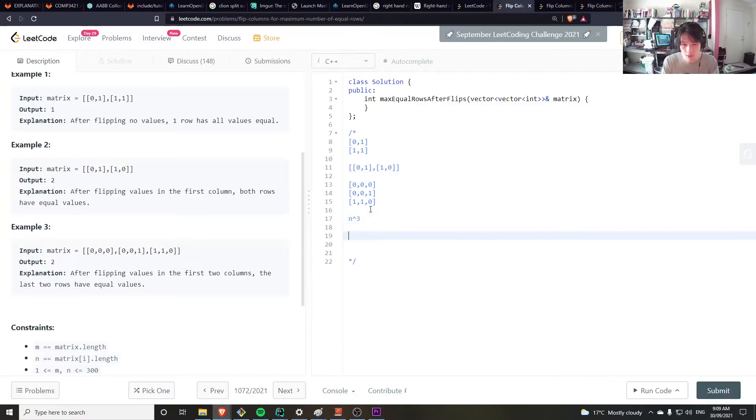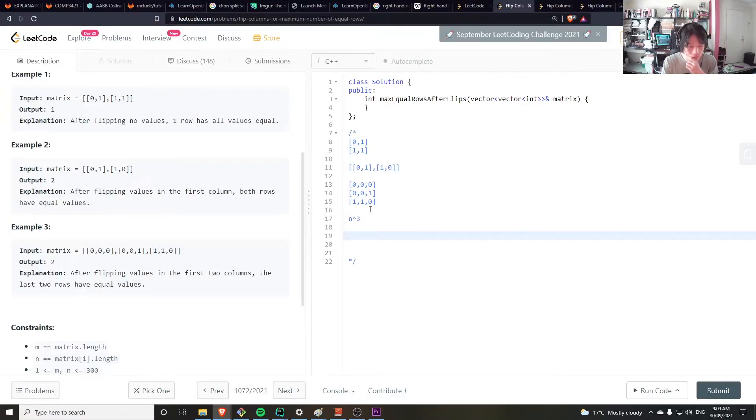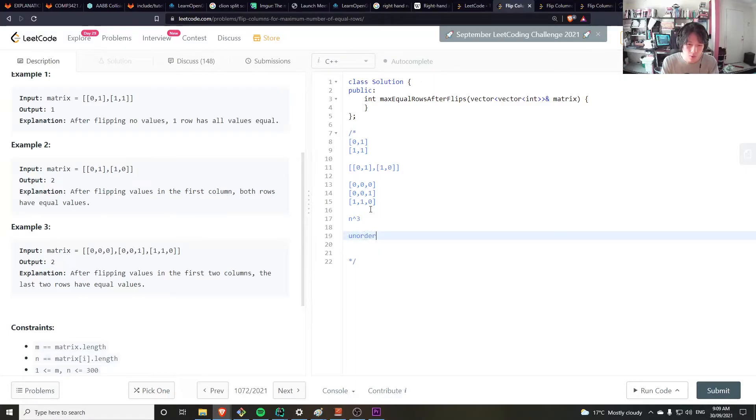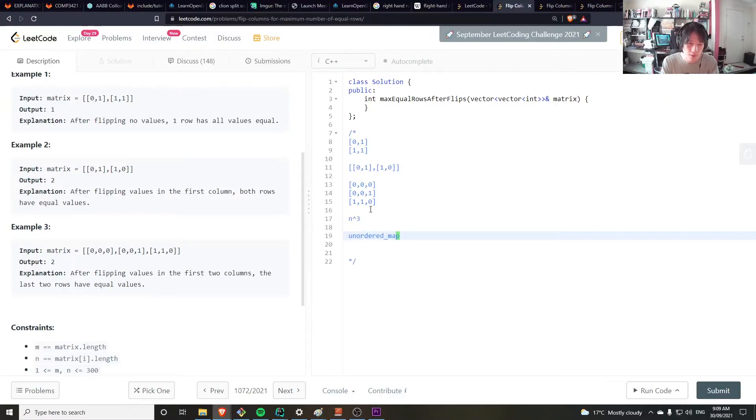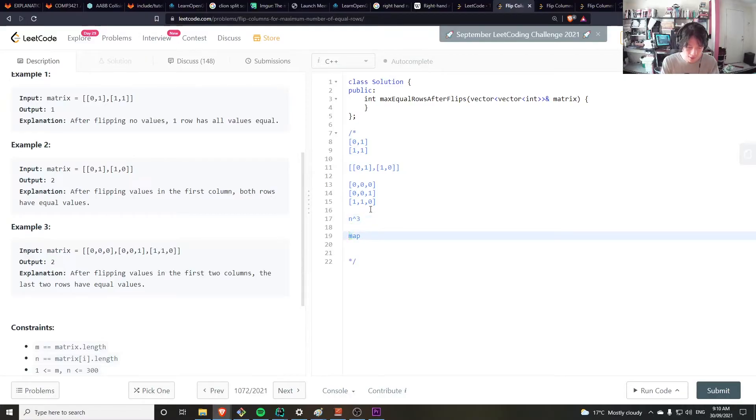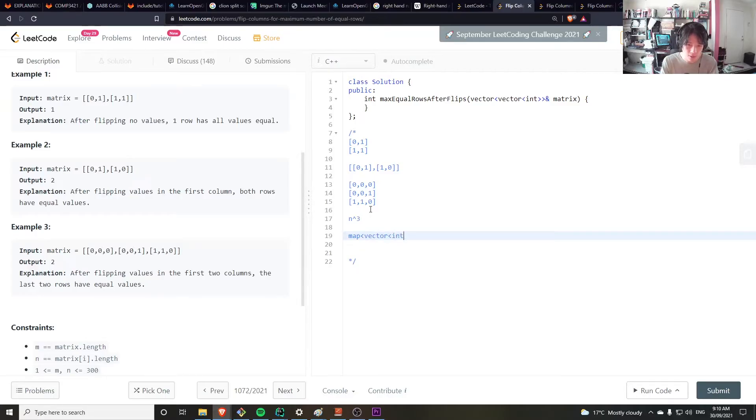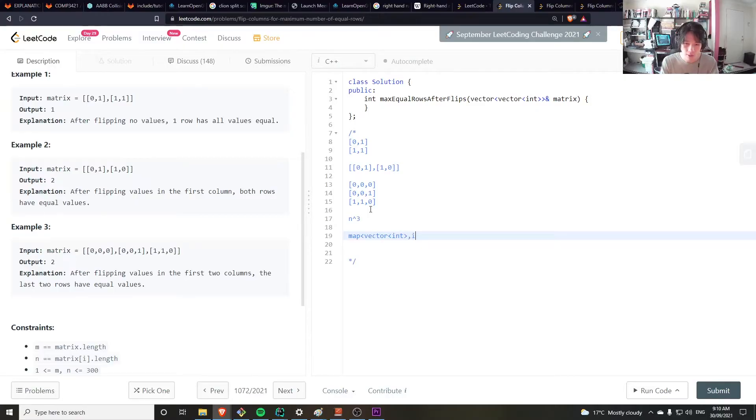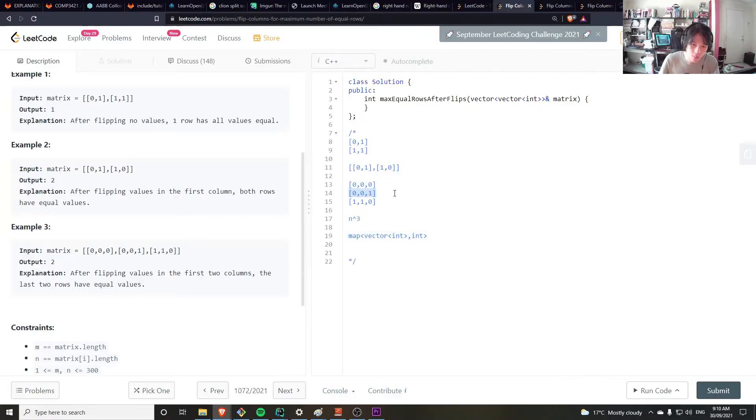Now we can improve on this if we use a map. So we can use an unordered map if we have a hash for a vector defined, a hashing function. But because it's extra work to add in a hasher, a map is fine because a map can take in vectors as keys and it supports that. And then we just count the frequencies and do a linear loop through all of the rows.